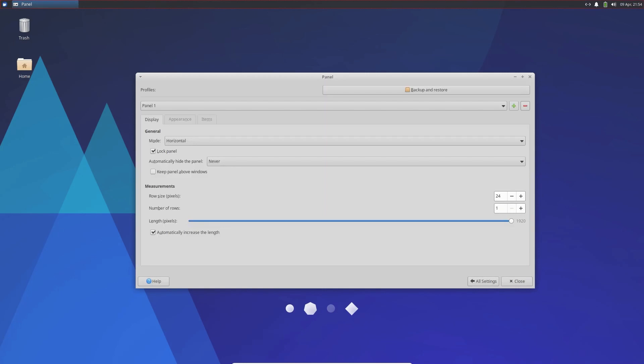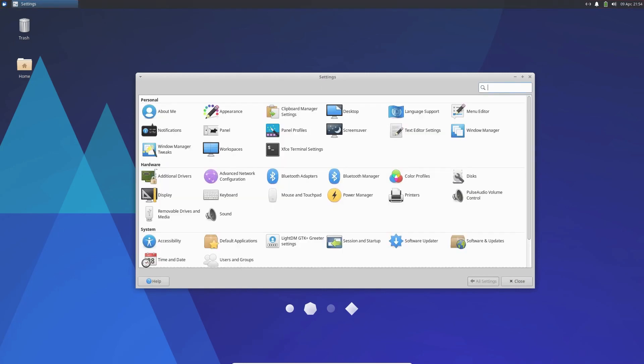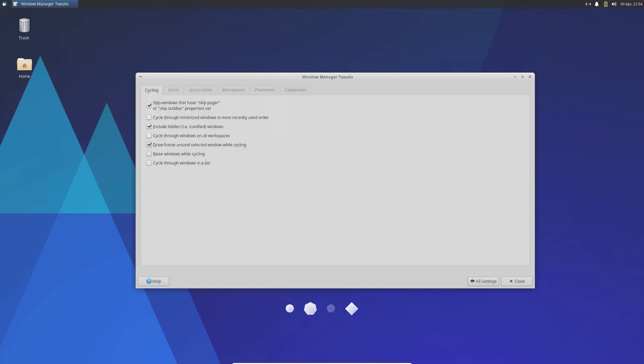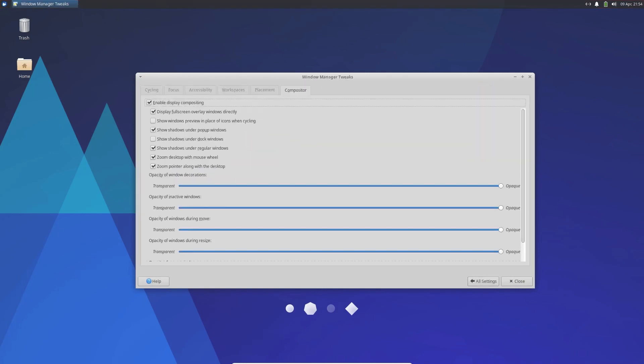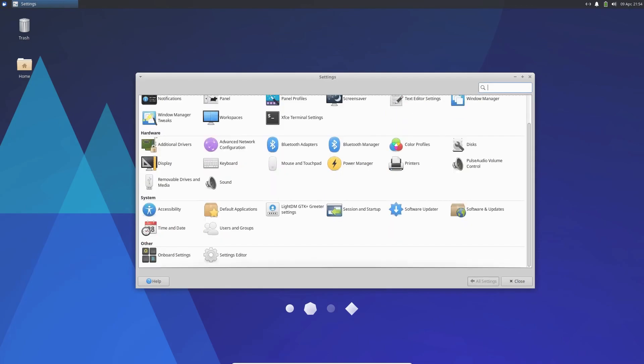Similarly, the default panel applets undergo some changes, except for the desktop icons, right-click menu, and items.